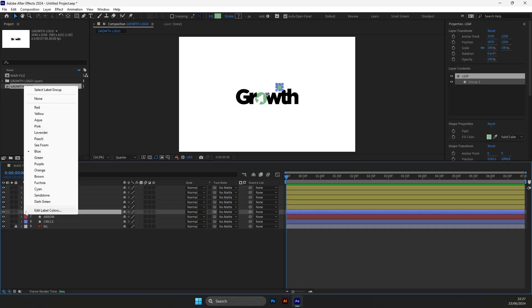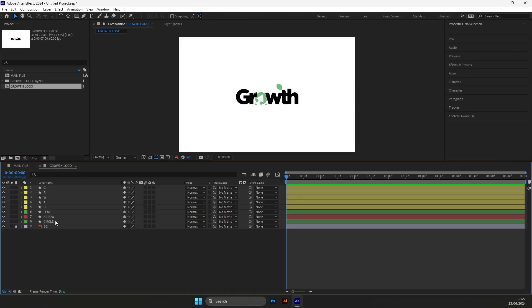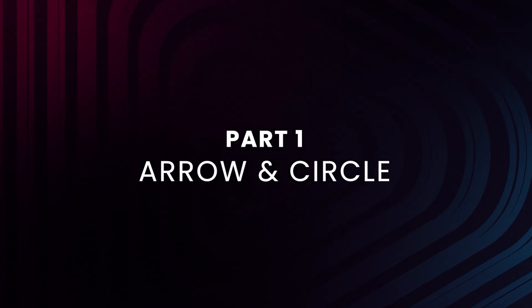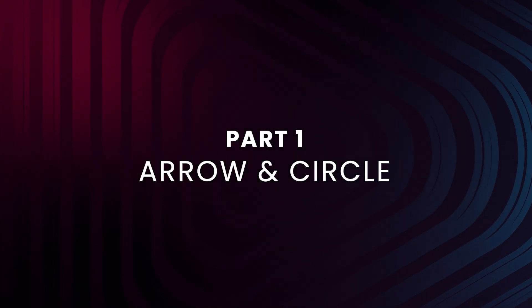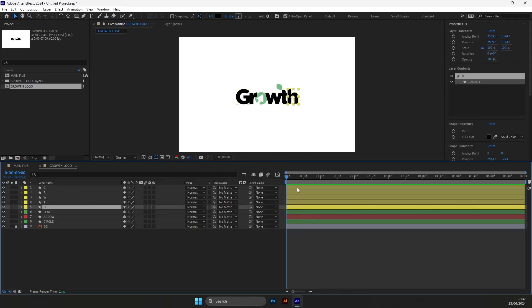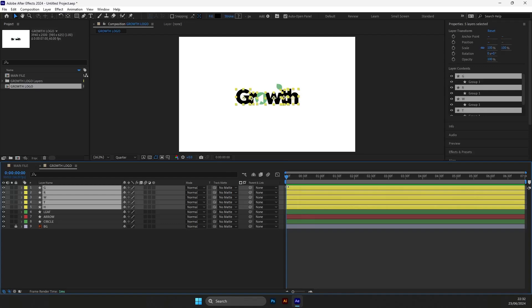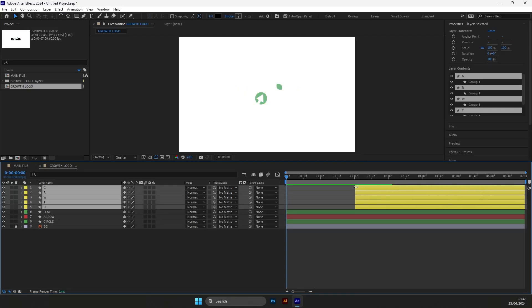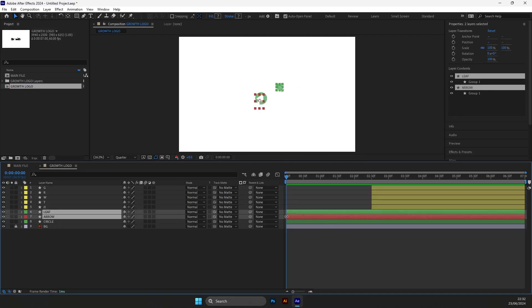Now it is time for the animation. We will start our logo animation with the circle and arrow. Drag the letters a bit further because we will need them later.